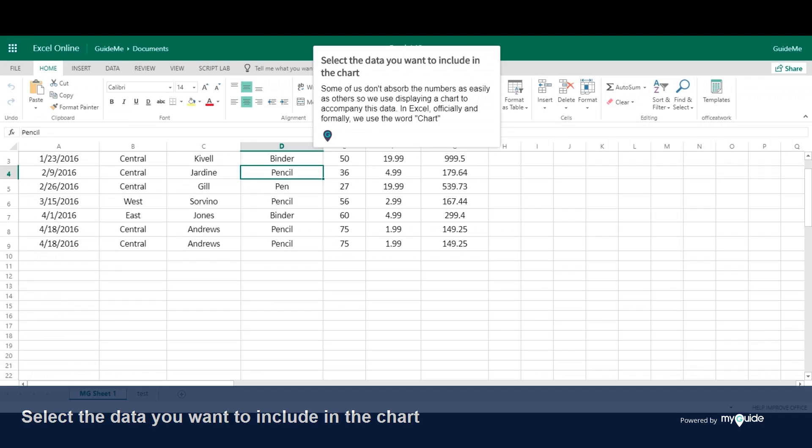Select the data you want to include in the chart. Some of us don't absorb numbers as easily as others, so we use charts to accompany this data. In Excel, officially and formally, we use the word chart.